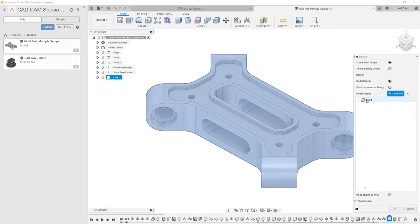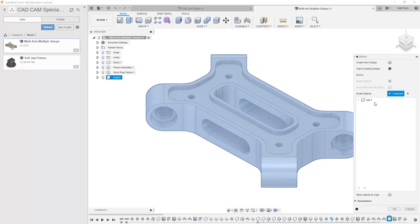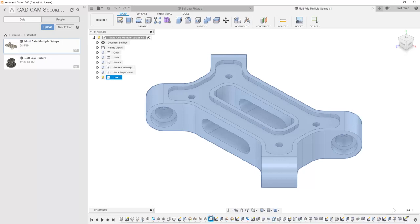We can take this file and add it to an existing design. This is where it gets a little tricky because if we're adding this part to an existing design, in this case our softjaw fixture, what ends up happening is we create a link between the files and ultimately we want the softjaw fixture to be back in this file for machining. So in order to do this and just understand the process, we're going to create a new design and select OK.